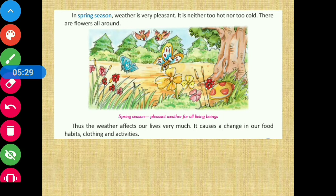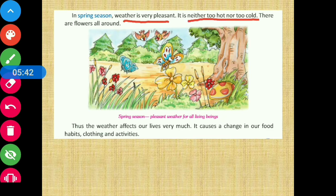Finally, spring season is a very beautiful season where the weather is very pleasant — it is neither too hot nor too cold. There are flowers all around, and everywhere we get to see new flowers blooming.